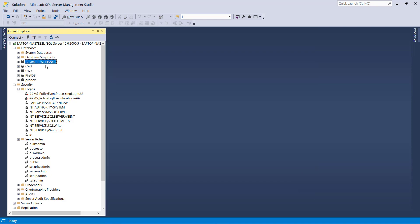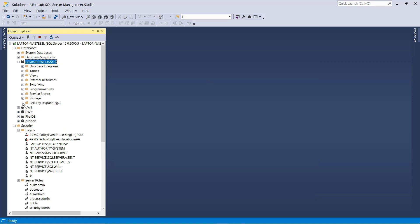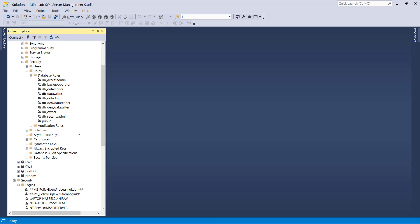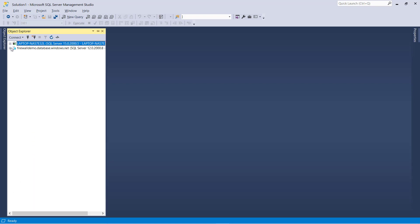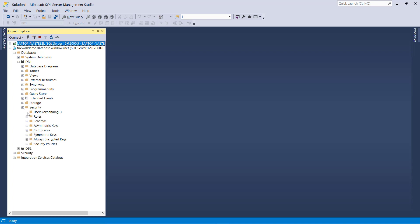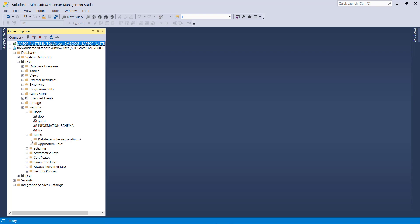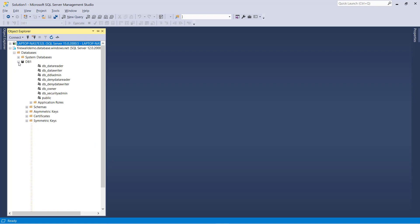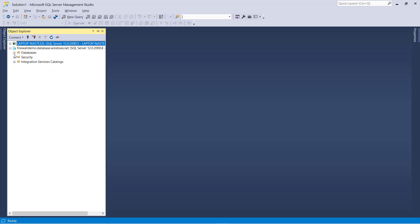In the on-premises, if you go to any database and go inside the security folder and select the database level role, we have roles like db_accessadmin, db_datareader, and others. There is not much difference in database roles in Azure — you have the same database level roles similar to on-premises. But at the server level, you have only two roles: login manager and DB manager.